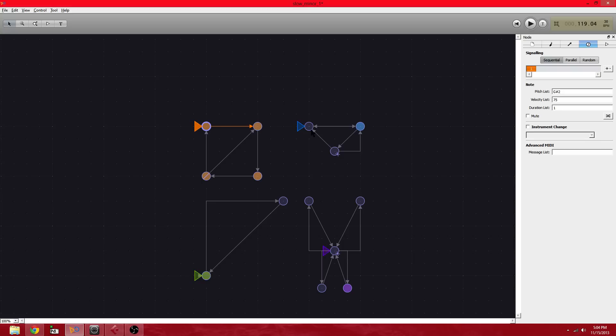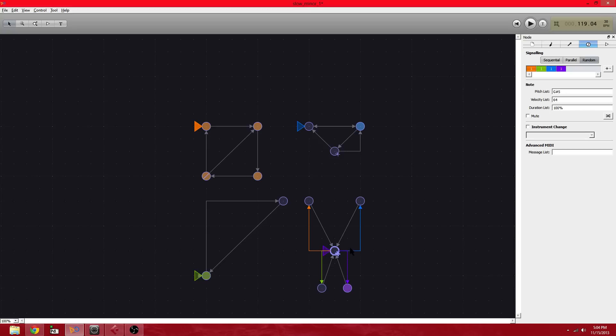And then the blue one is pretty similar to that. It does allow here to go two directions. Now, the purple one, this node in the middle can randomly go out to any of these four.